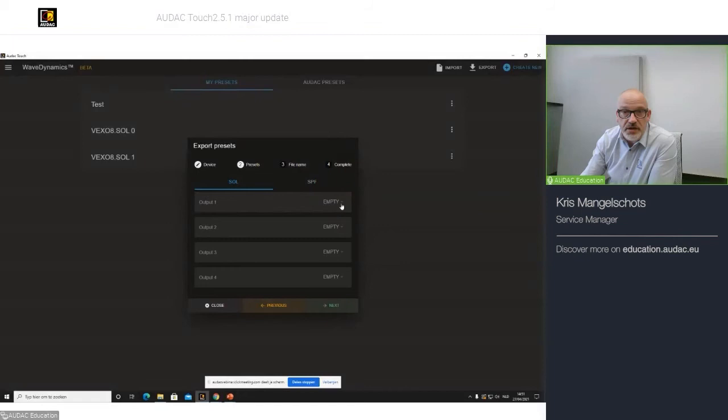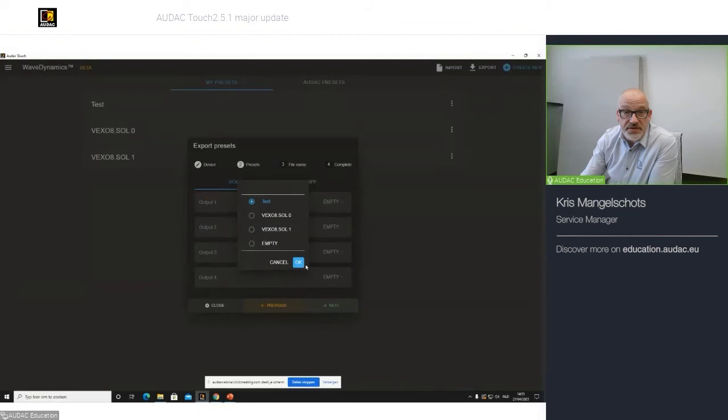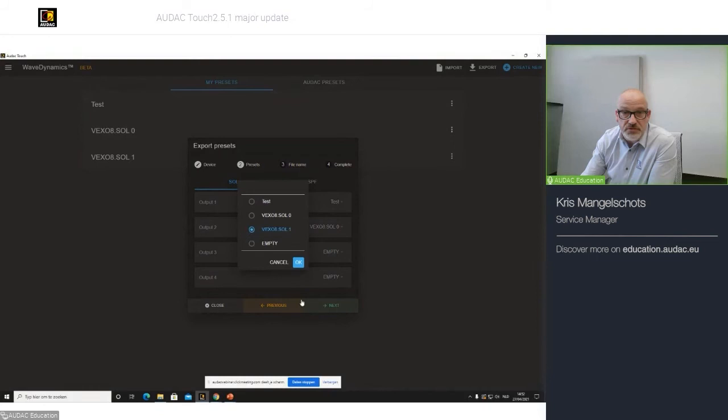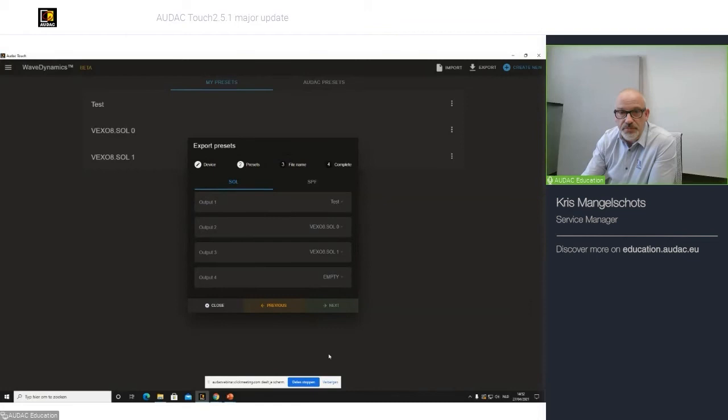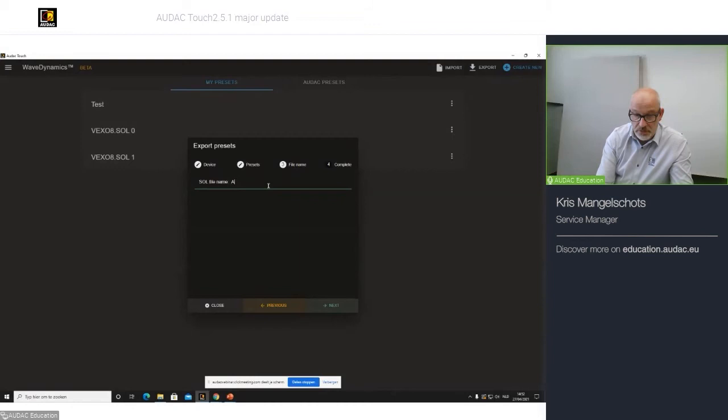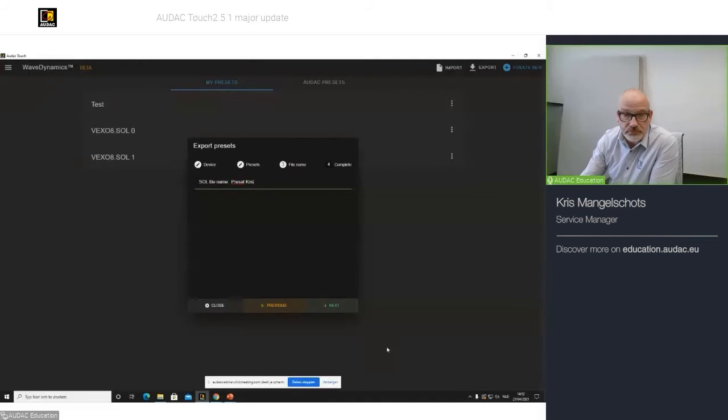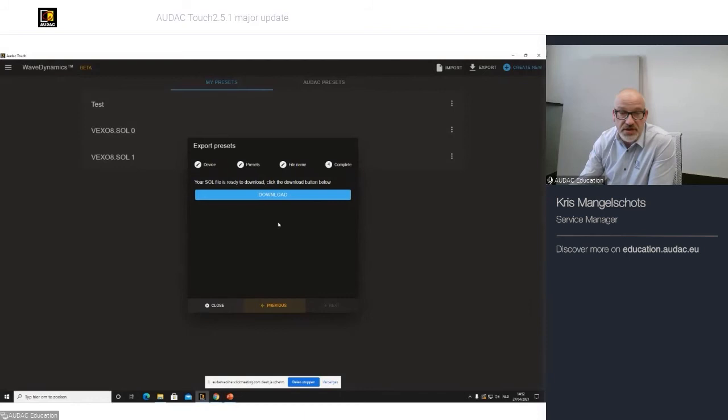If you create a solution file, I can already specify, for example, that I want to load my test filter on channel one. And my VEXO SOL1 on channel two, and output three, VEXO SOL1. This is a solution file, multiple channels. You click next. You give your file a name. Preset Chris. Next. And your file has been generated and is ready for download.